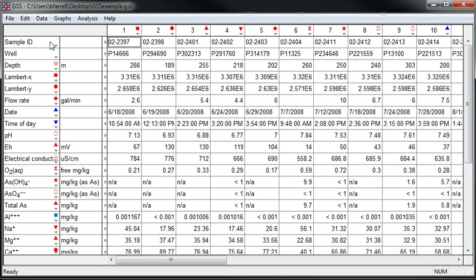To get started, I've opened up our GSS spreadsheet in which we've stored analyses for a number of samples.